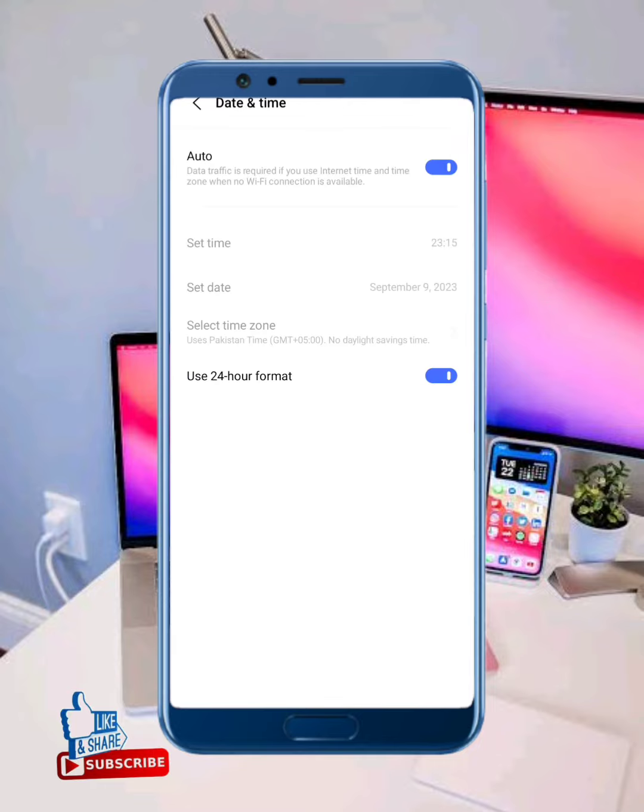Correct your date and time. Then move back and check if the problem is fixed or not. If your problem is not fixed after all this process, the last step: long press and hold your Cash App icon.